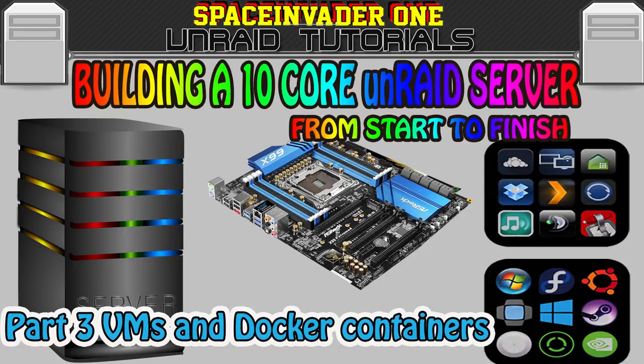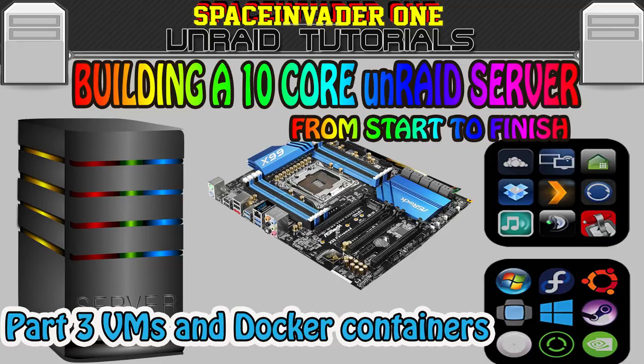This video is the third and final part of building a 10-core Unraid server from start to finish, and this part concentrates on VMs and Docker containers.